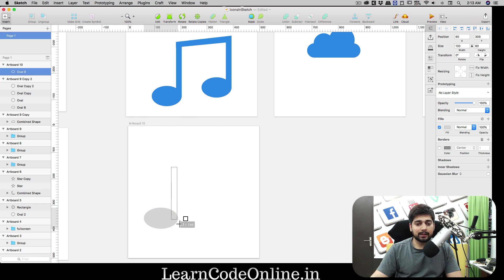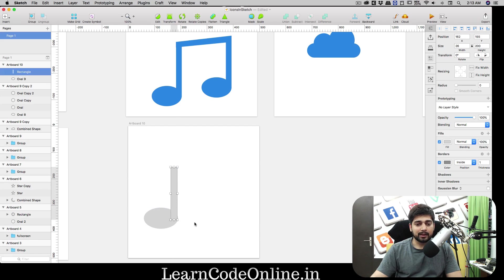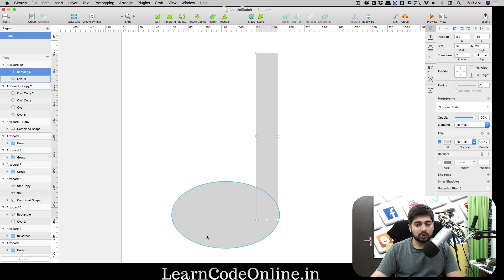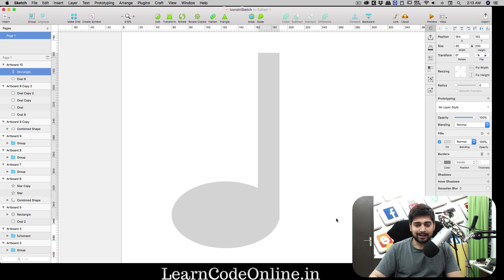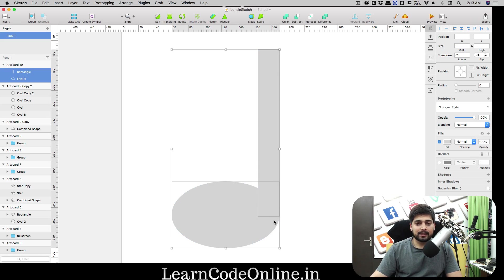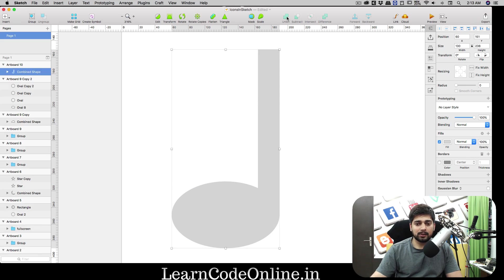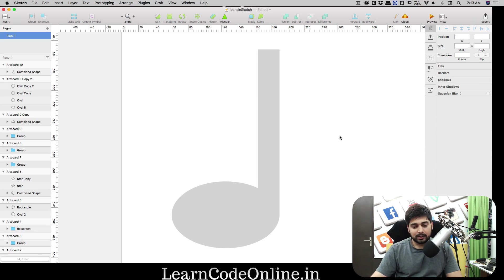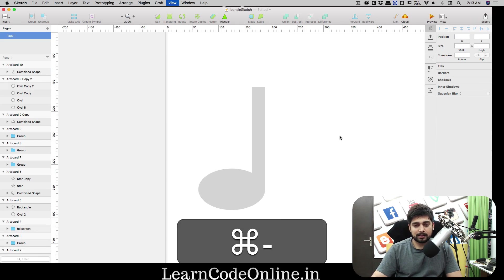Press R for a rectangle and remove the borders. Press Z to zoom in, then use your arrow keys to move the rectangle up until its top edge is completely hidden behind the oval, making them look like one shape. Select both and click Union — now it's one shape.